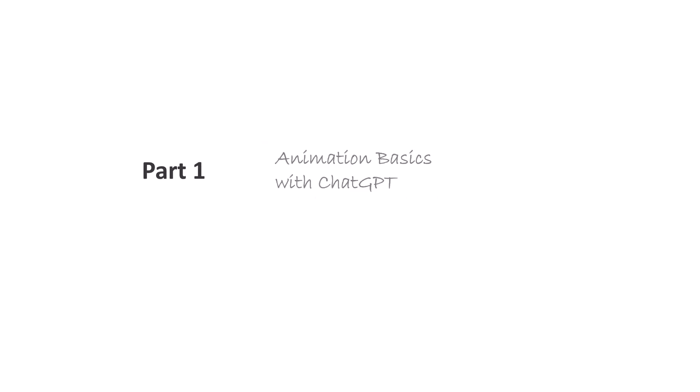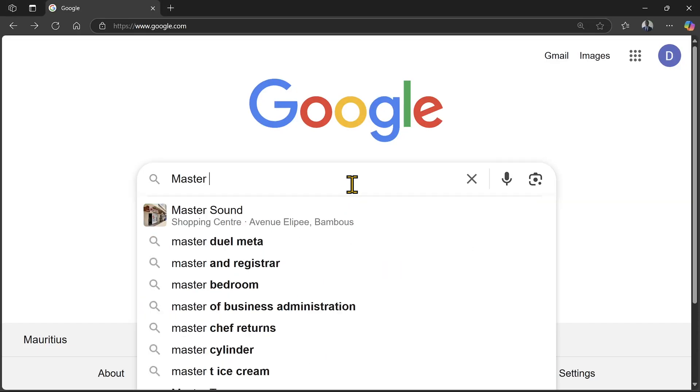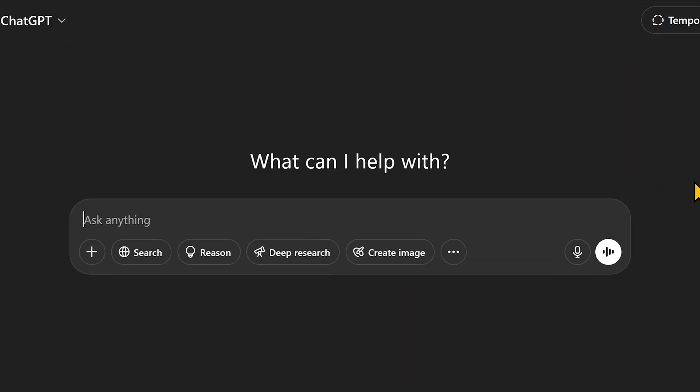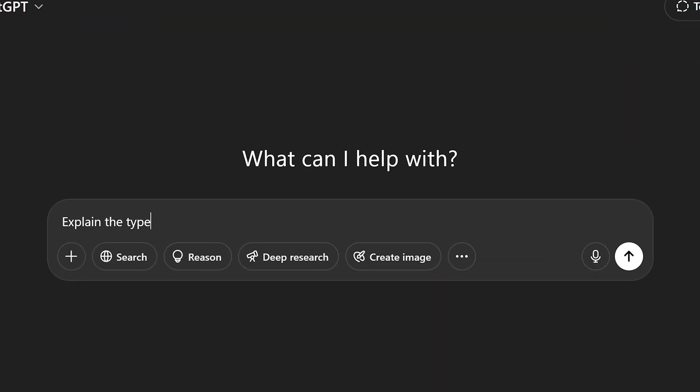you need to understand the building blocks. So instead of googling and watching endless YouTube videos, you can just ask ChatGPT to explain the types of PowerPoint animations and when to use them.